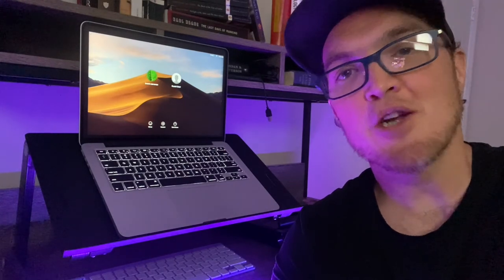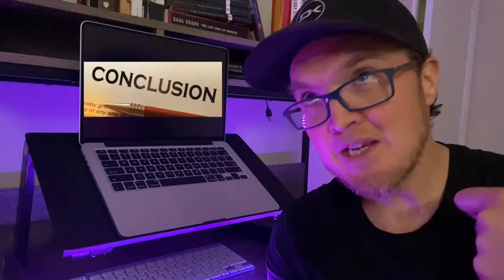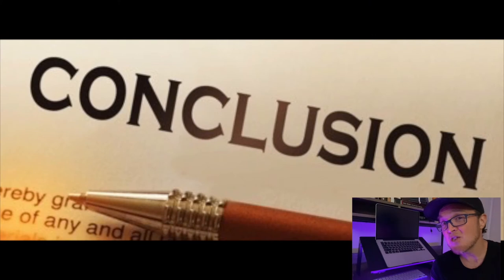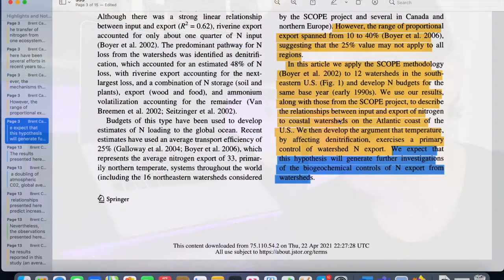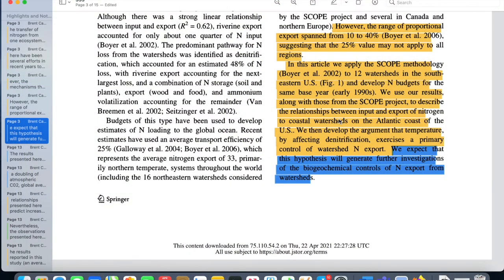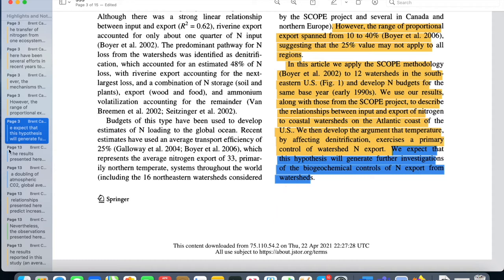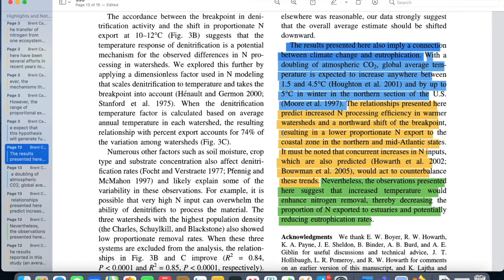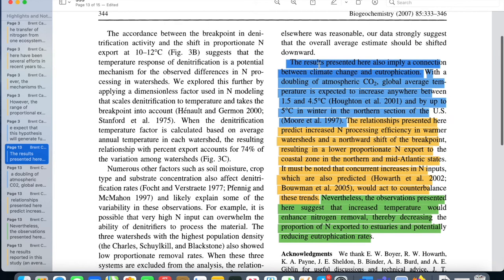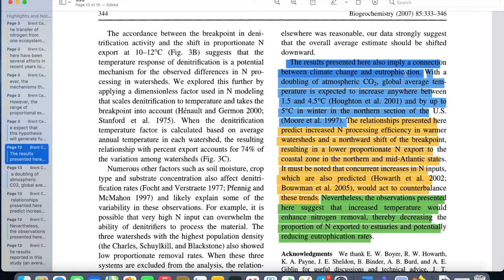Now, the last important move the discussion section makes is placing the paper's contribution into the bigger picture. This is really the conclusion. Just as your intro establishes why your area of research is of greater importance, in the conclusion of the discussion section, you're looking to place your paper's contribution into the bigger picture. For example, at the very end of their introduction, Schaefer and Alber write: We expect that this hypothesis will generate further investigations of the biochemical controls of an export from watersheds. And then, at the very end of their discussion section, they write: The results presented here also imply a connection between climate change and eutrophication. In this conclusion, they're addressing the further implications of their paper's contribution, which they hint at at the end of their intro.